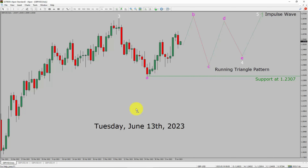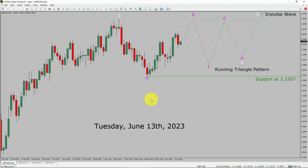Today is Tuesday, June 13th, 2023. I am going to analyze the GBP/USD currency pair. Let us start the top to bottom Elliott Wave analysis.